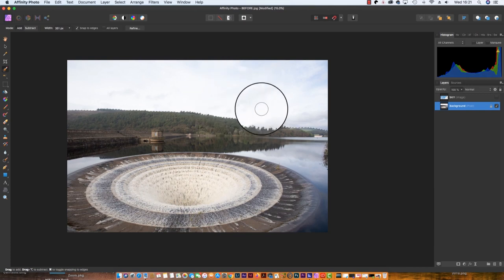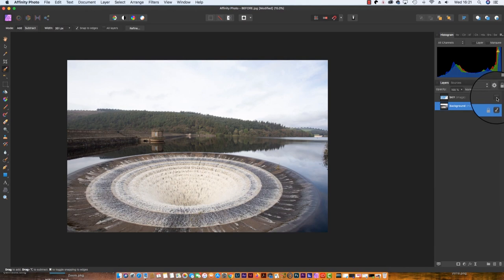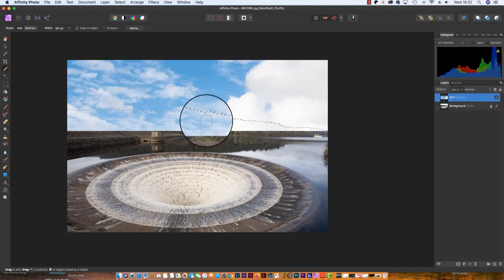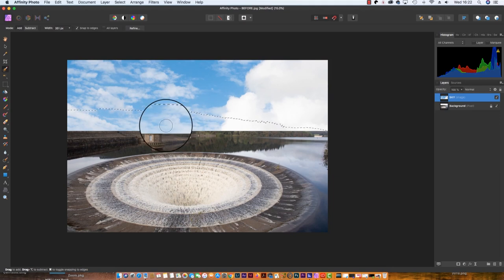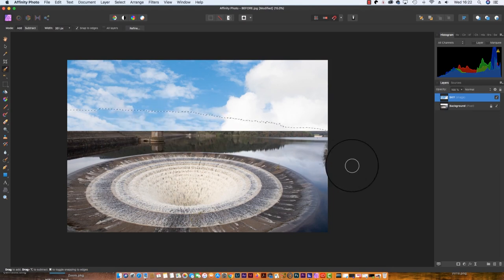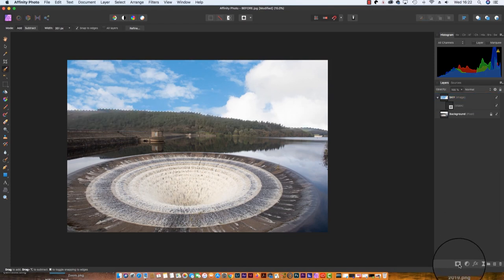All we need to do is head back to the layers panel and turn on our new sky by clicking the box. Now you'll notice the sky has spilled over and we don't want this part included in the final image, of course. But all we have to do is head to the layers panel, find the mask icon which is identified by a circle within a square, click on it, and there we go.